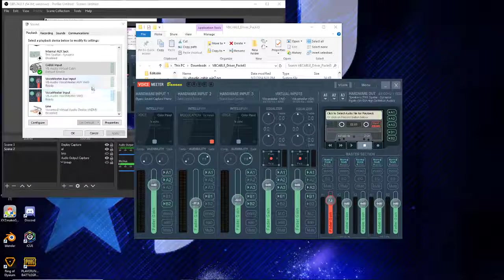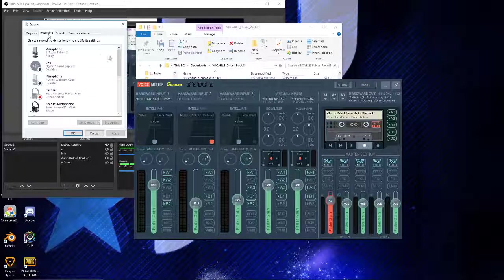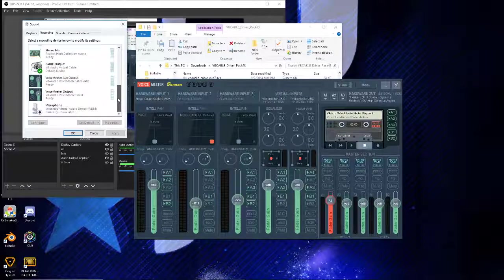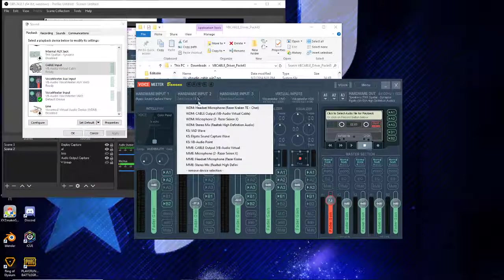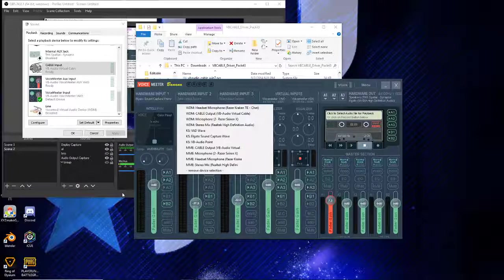You're going to want to set VoiceMeeter Input as your default output device. We don't even really have to add anything manually - it should just be right there already. Yeah, there it is.